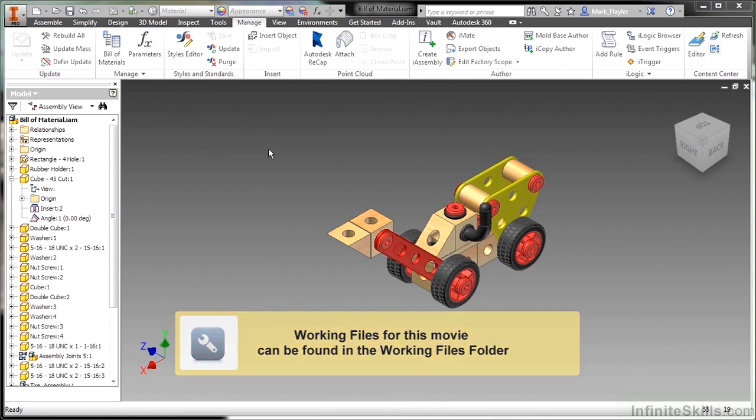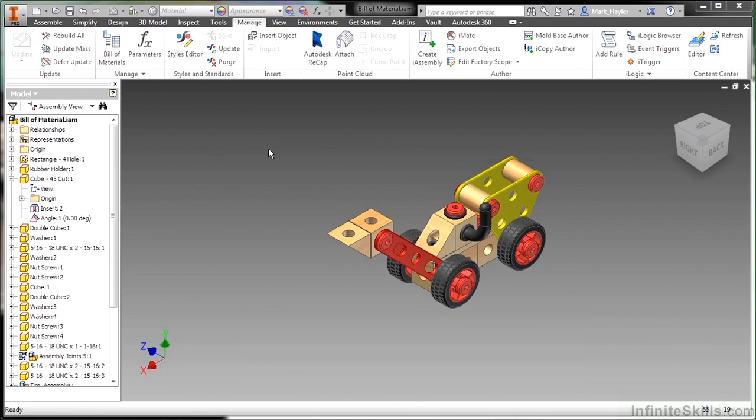As you recall, when we put parts together into assemblies and sub-assemblies, it has data that carries with it wherever that file goes. Things like part numbers and descriptions and stock numbers and material properties.